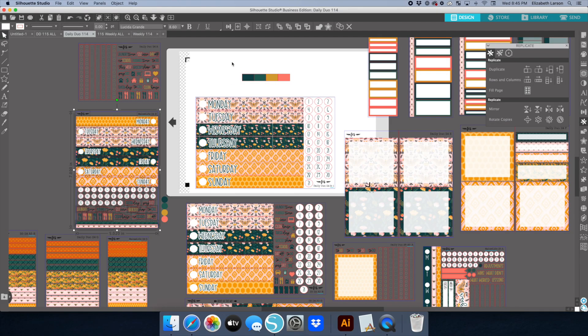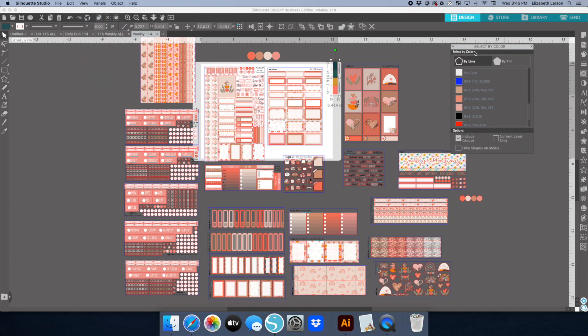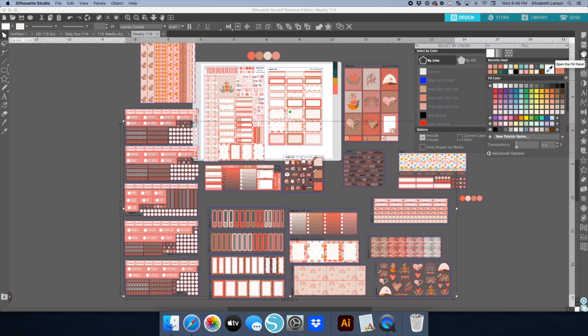Okay, so today I'm going to show you how I design a weekly kit. The first thing I'm doing is pulling in the colors. I already designed the daily duo kit, so I know what colors I want to use.